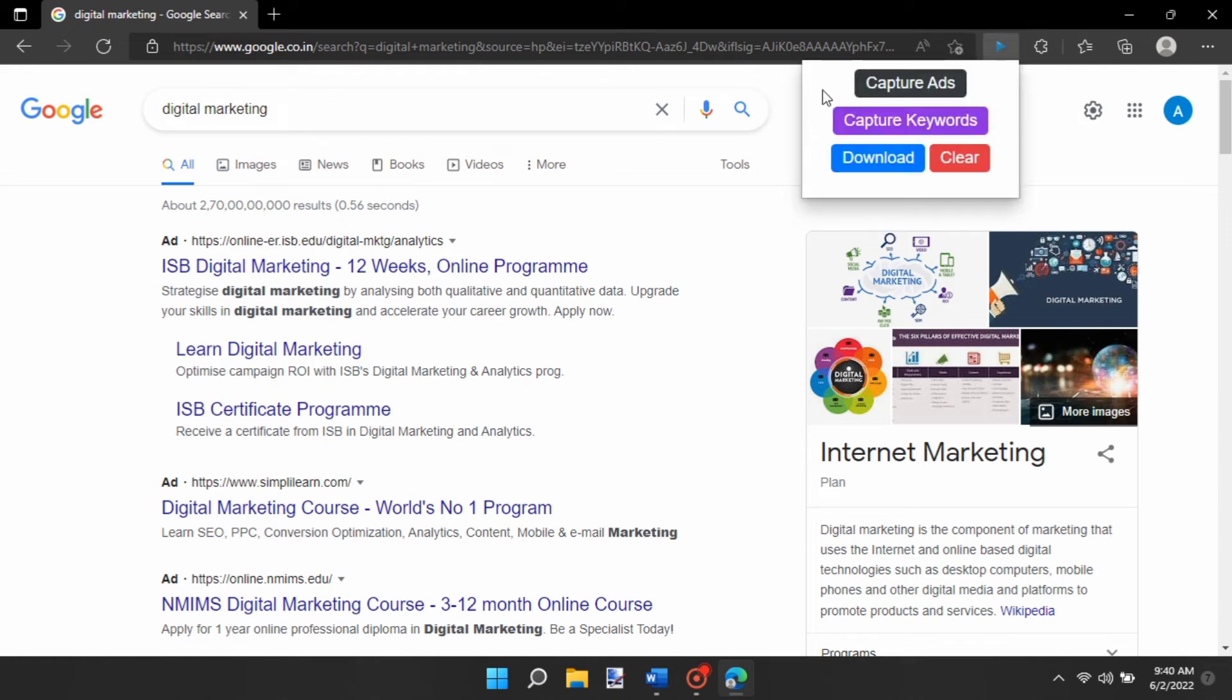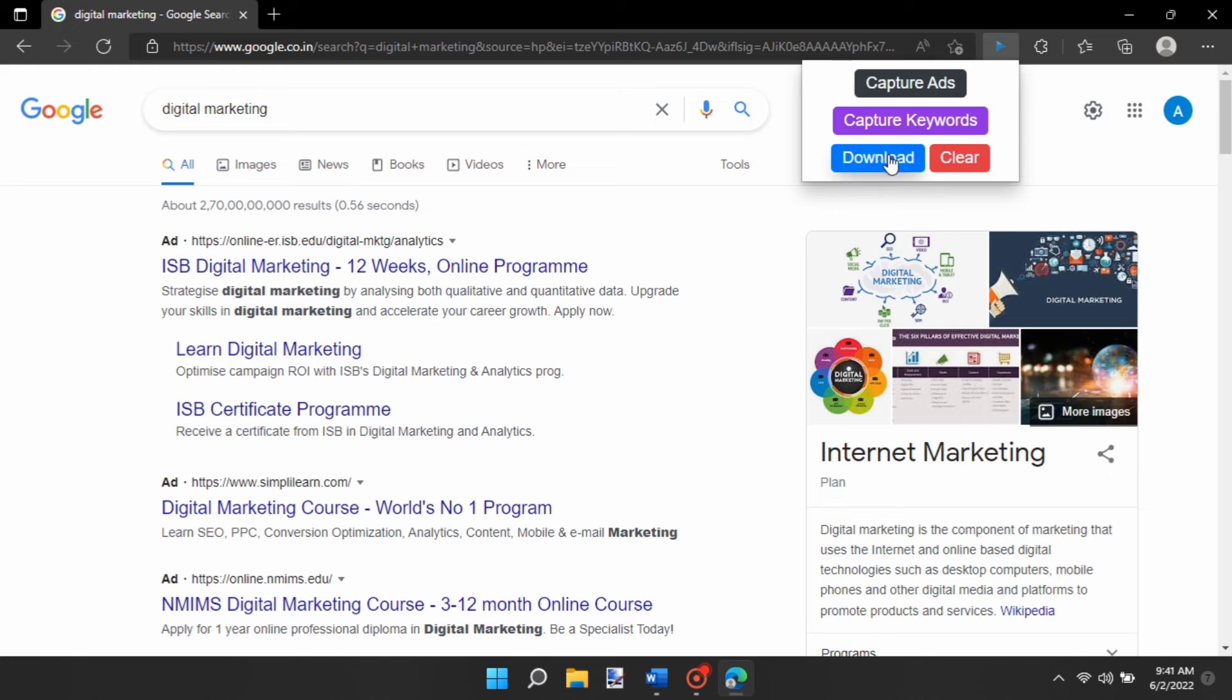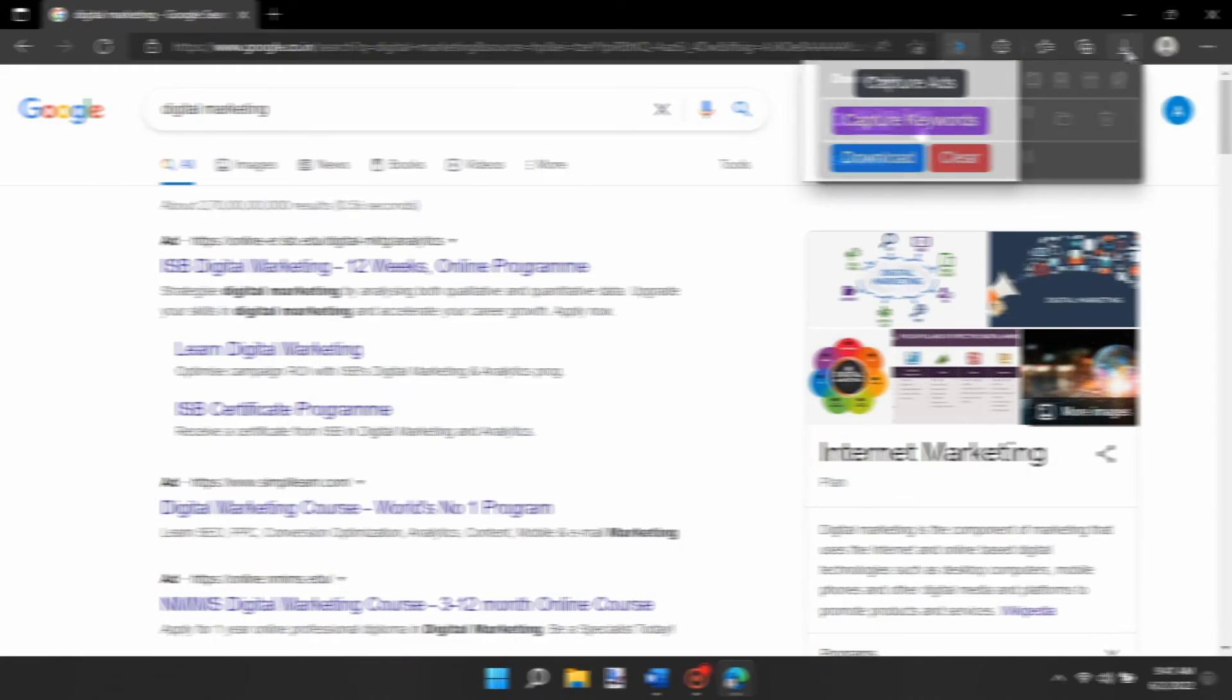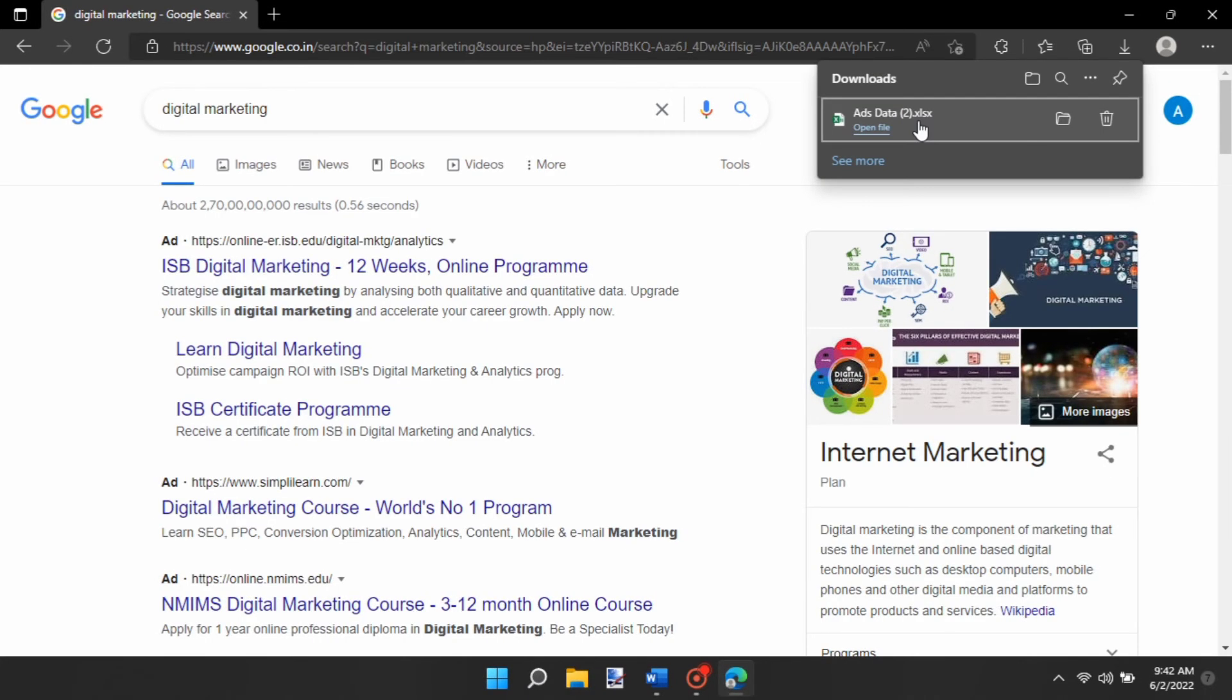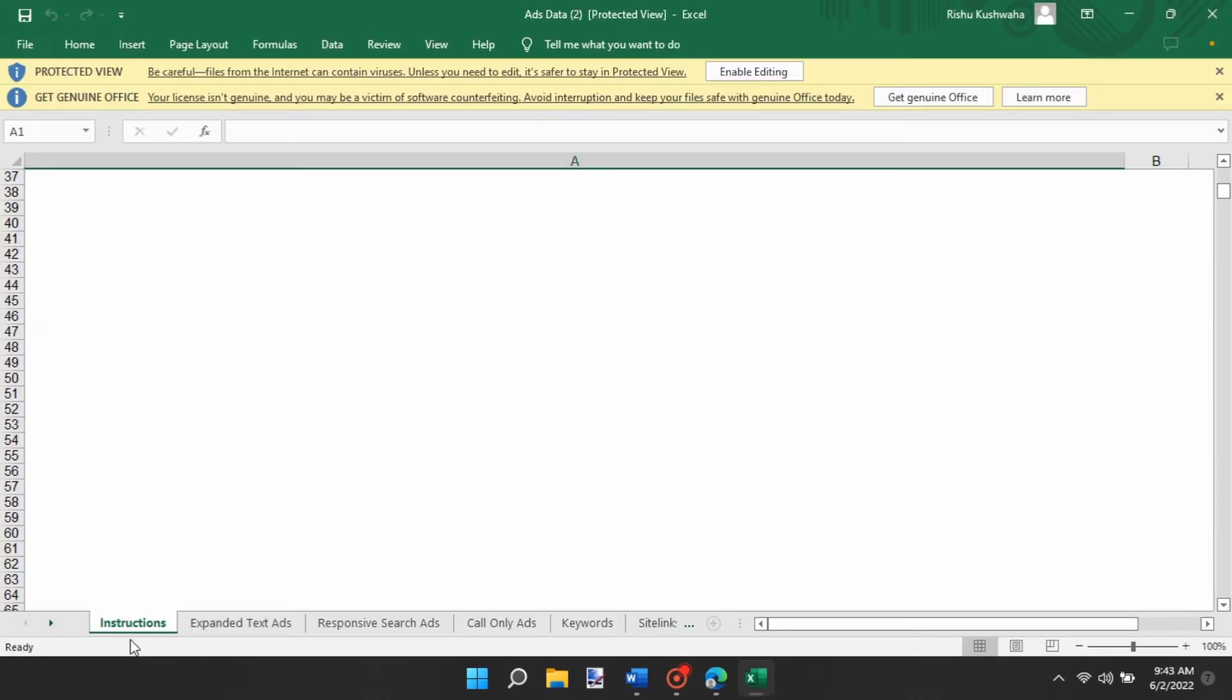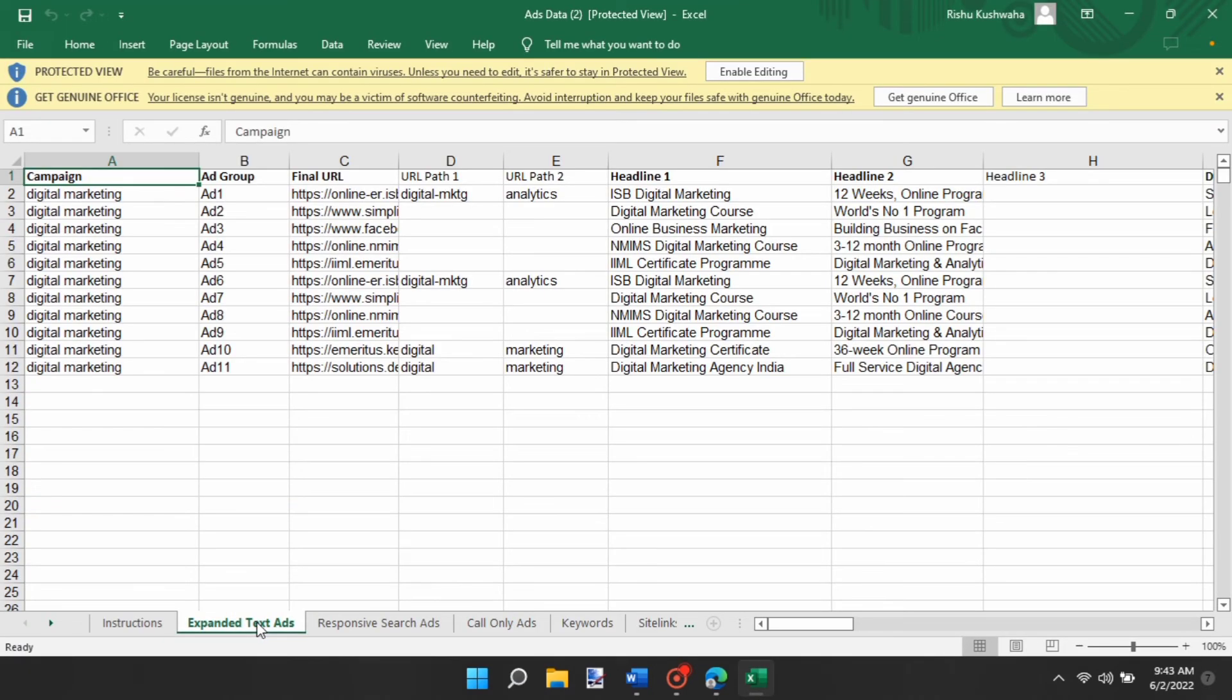Click on Capture Ads, and then click on the Download button to get the final Excel or CSV file. Open the file that it gave you earlier, and in the expanded text ads sheet, you will find the extracted ads data.